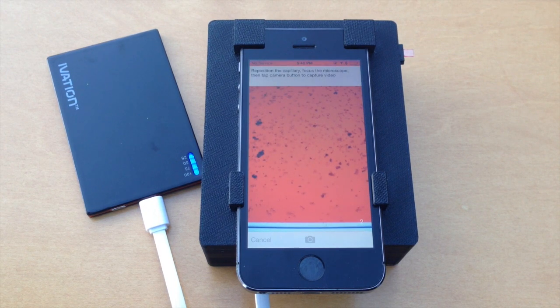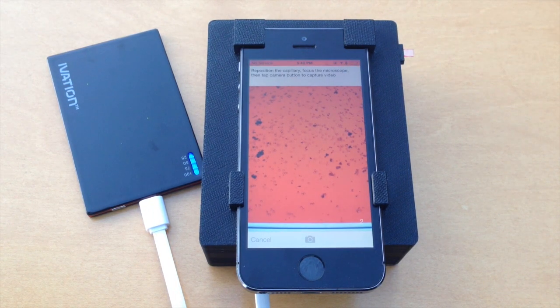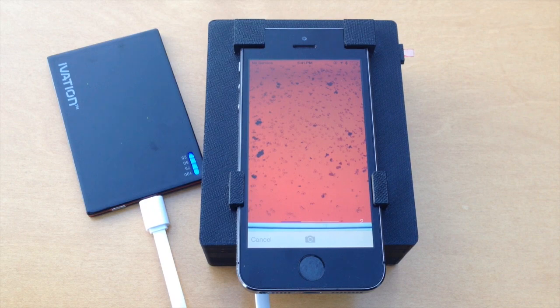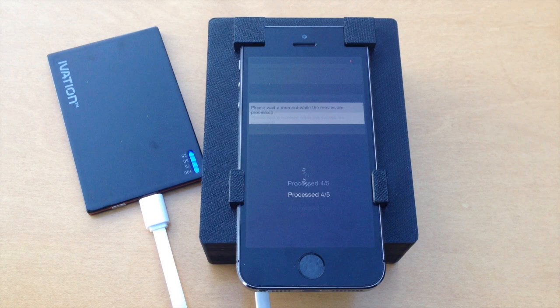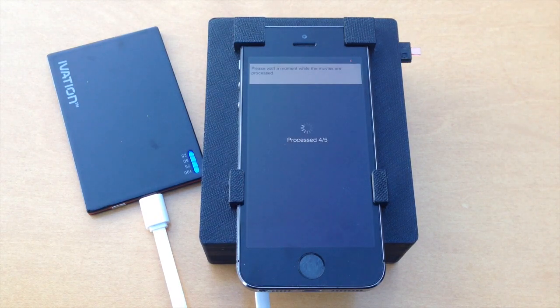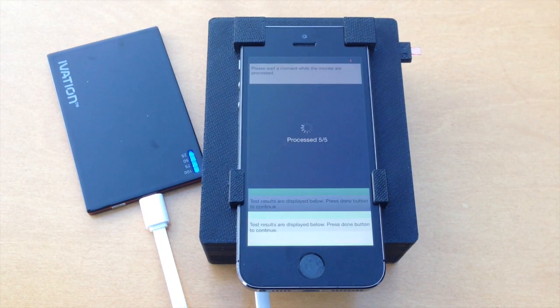A five-second video is acquired. When the video is complete, the device automatically advances to the next field of view by translating the capillary. After this is repeated for five fields of view, the capillary is ejected from the device.